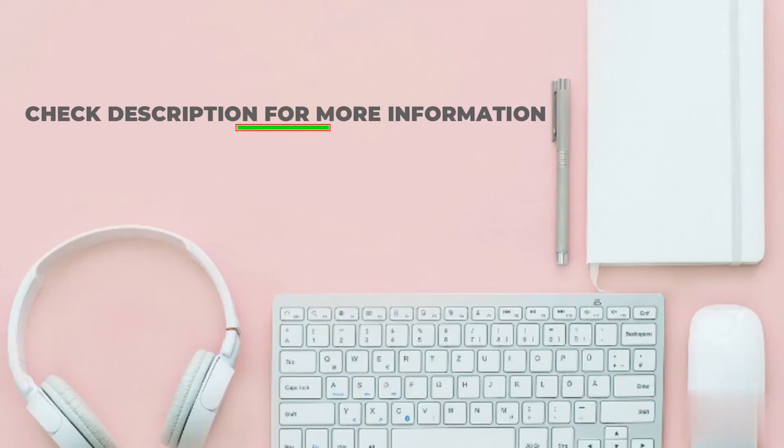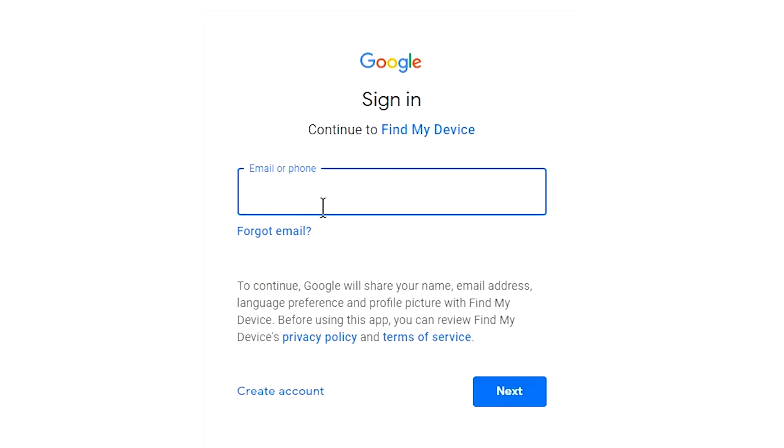Check the description for more information. Sign in using the Google login credentials that are used on your phone.